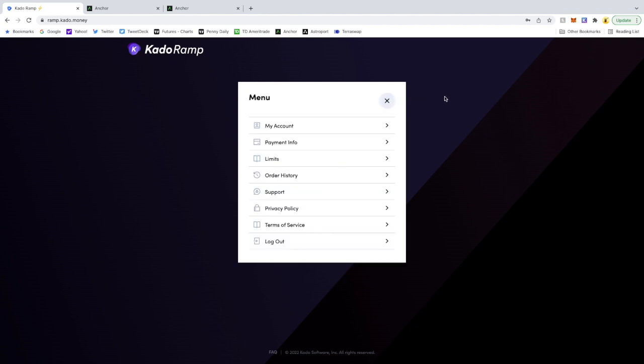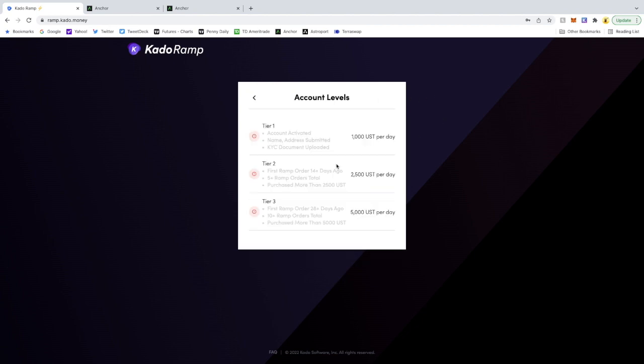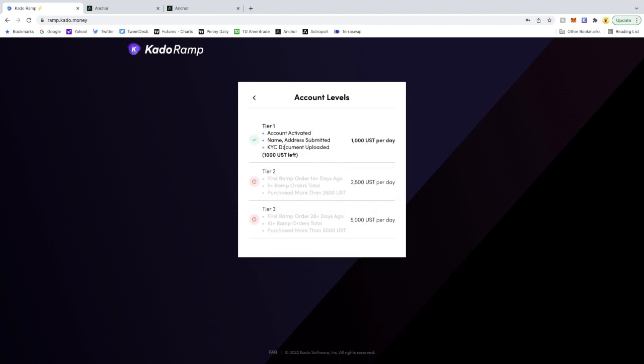So let's look at the limits real quick. For the first tier, once you're KYC'd, you can do 1,000 UST per day. And essentially, once you've done 2,500 and you've done five plus ramps, and you've done it for 14 days since your first ramp, you'll be able to get the 2,500.